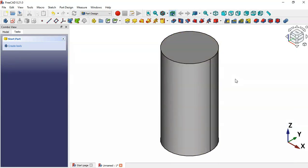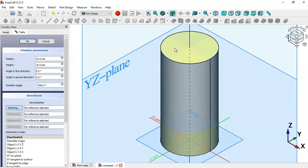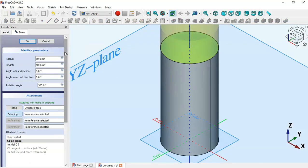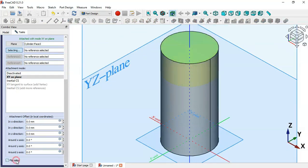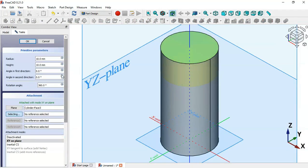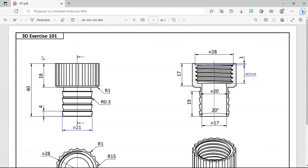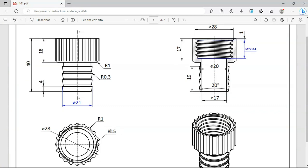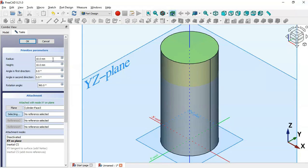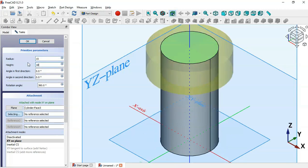Next, click this icon again and select the top face. Scroll down and check 'Flip Sides'. Now set the size of this second cylinder: set the radius to 15 and the height to 18. Click OK.